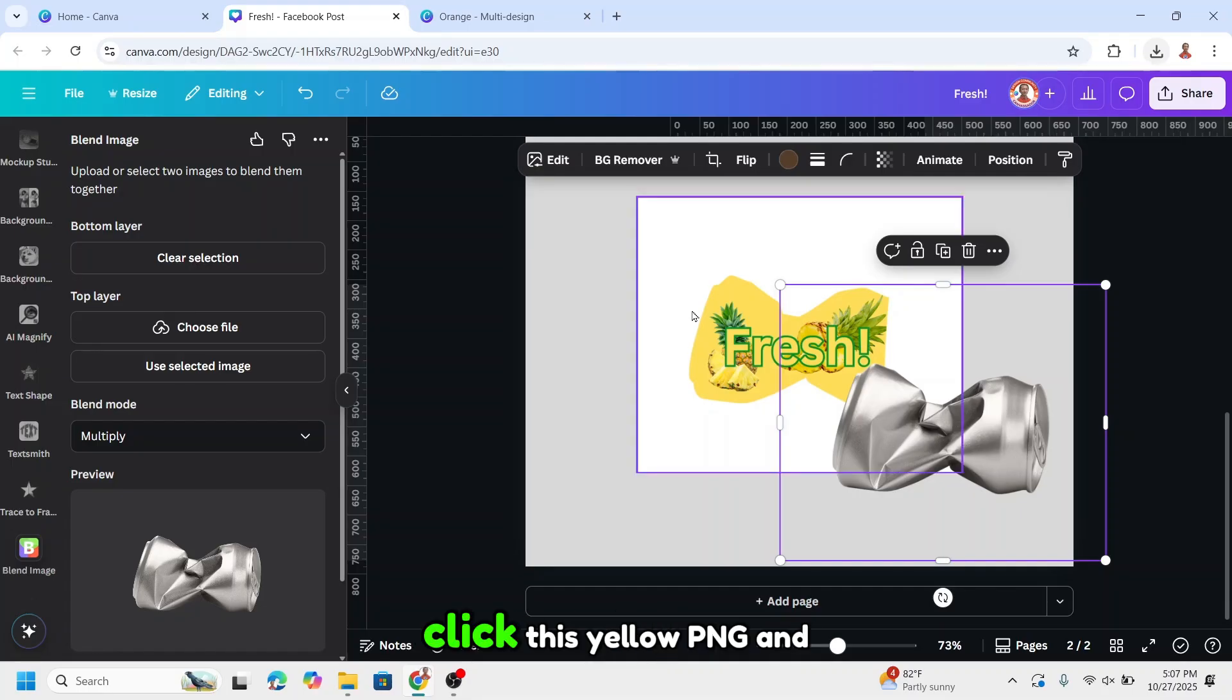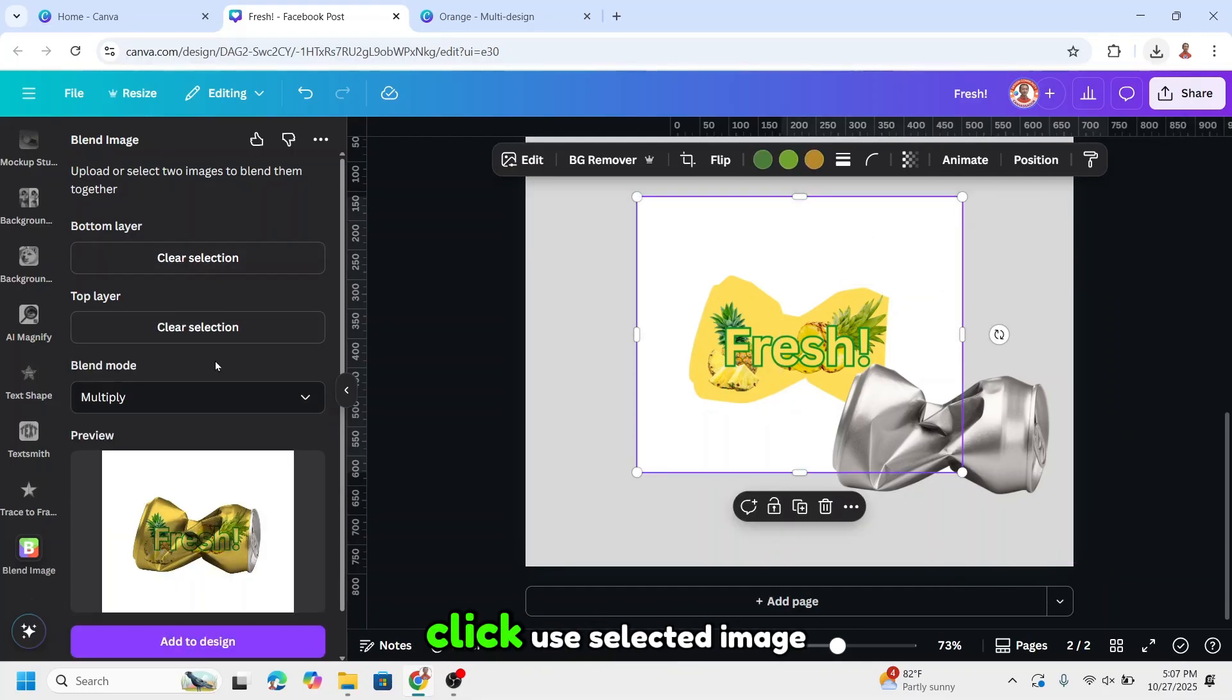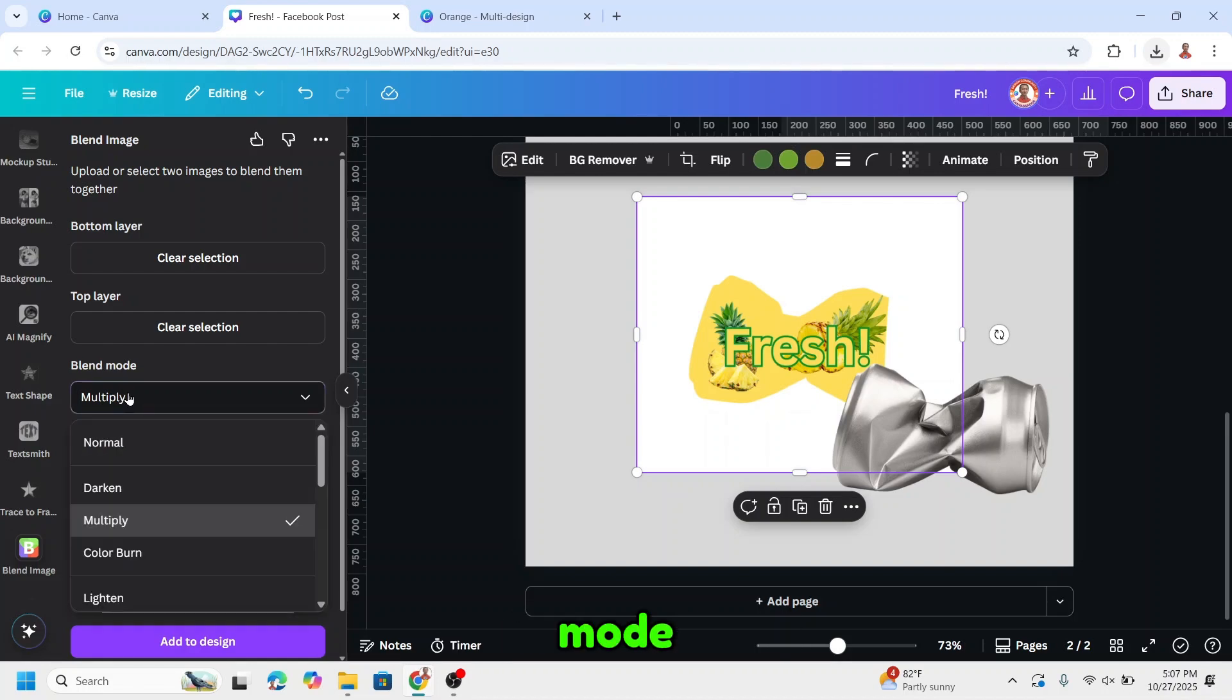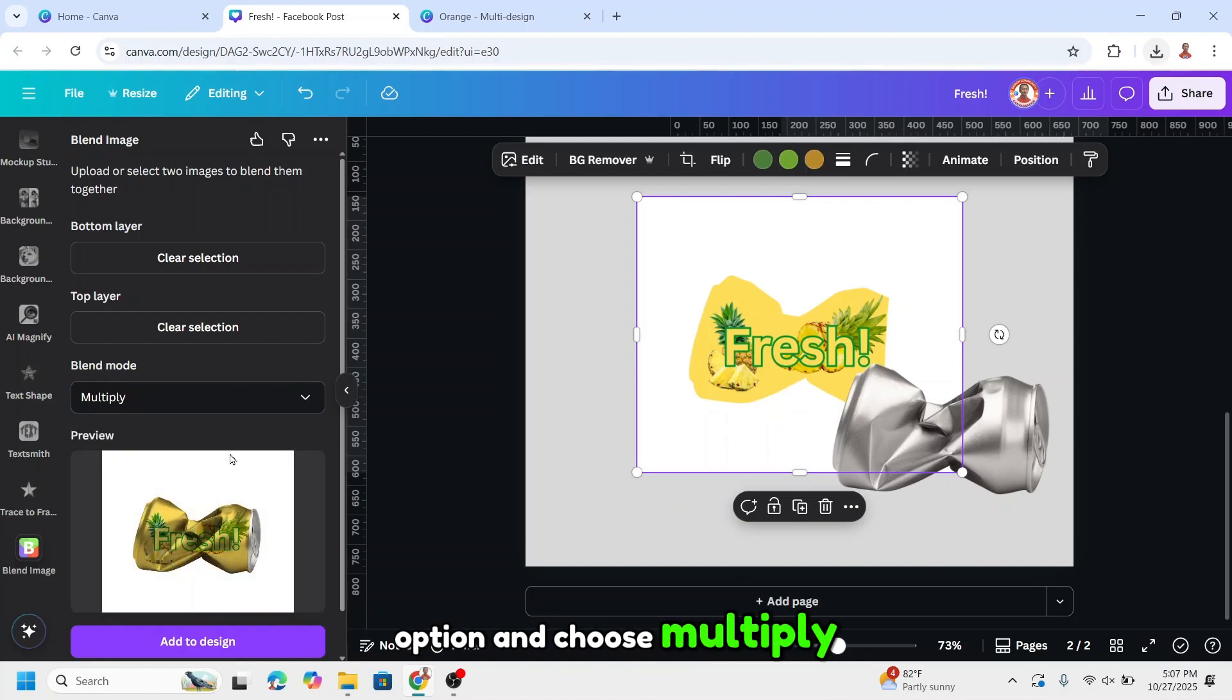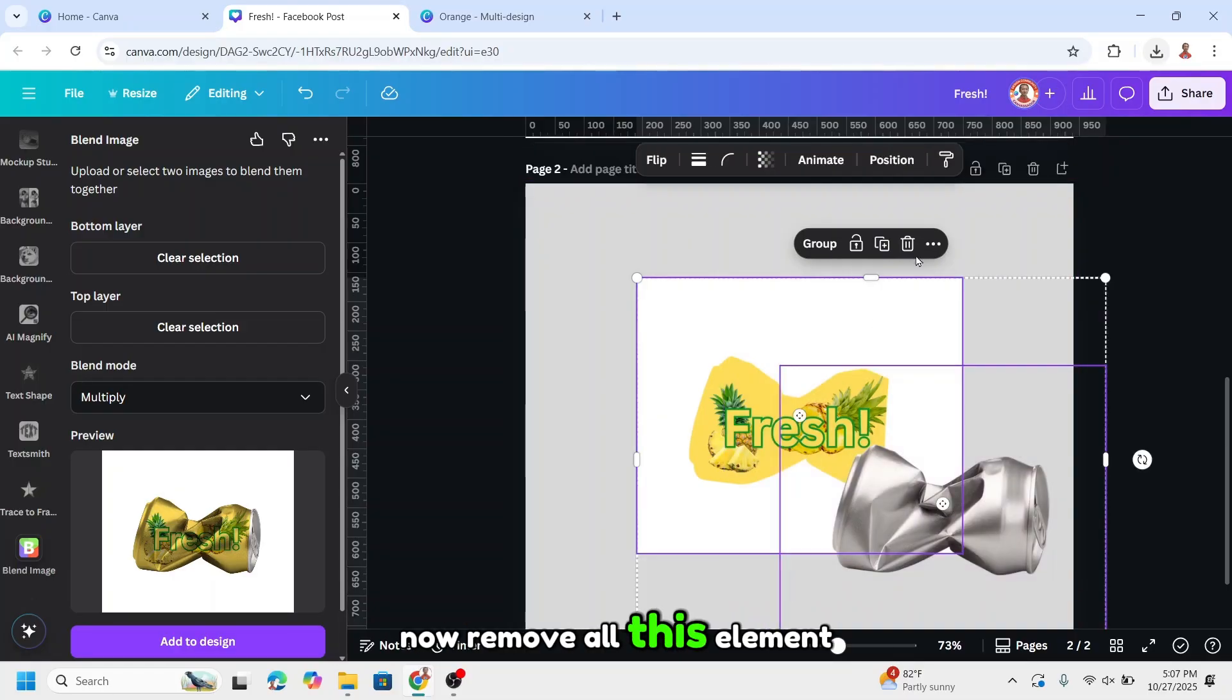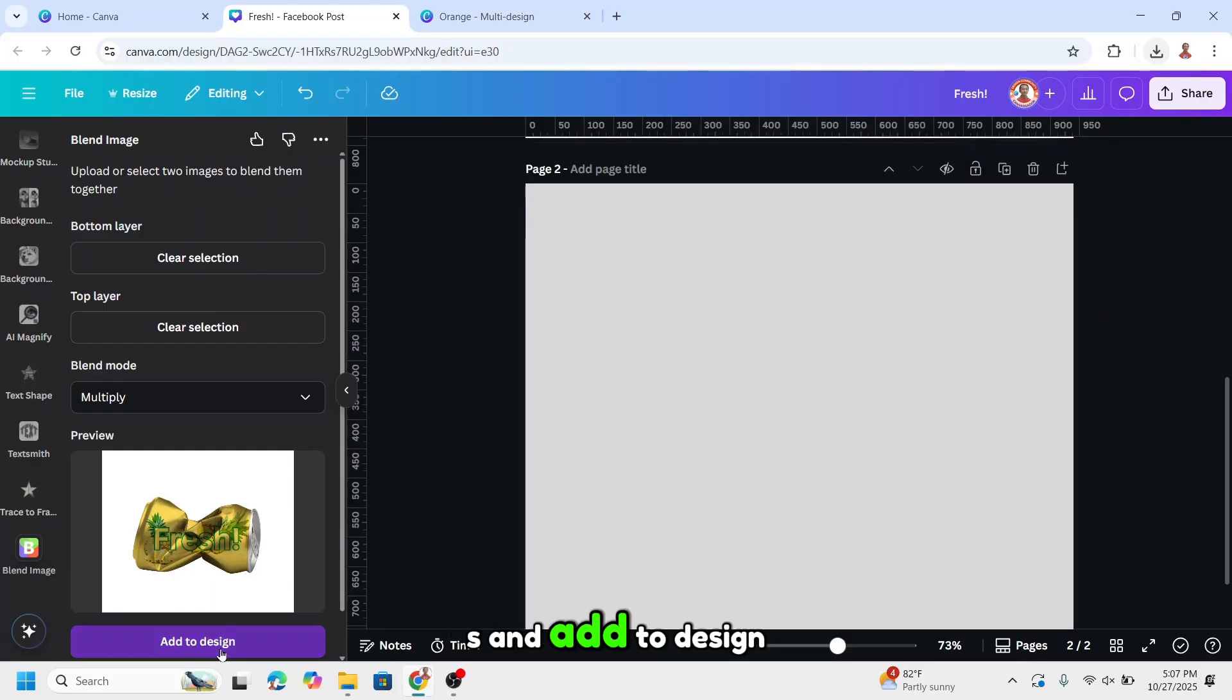On the top layer, click this yellow PNG and click use selected image. And then on the blend mode, you can see here there's some options, and choose multiply. Now remove all this element and add to design.